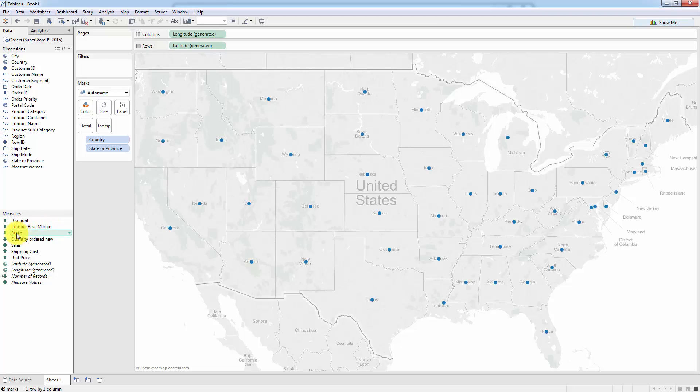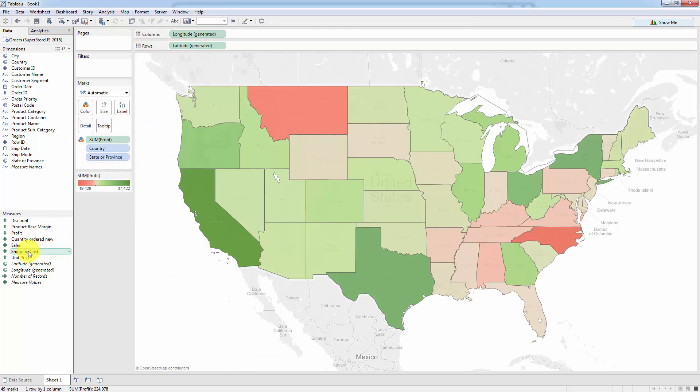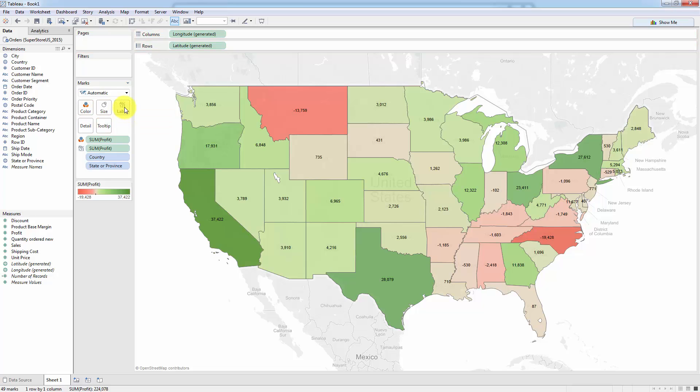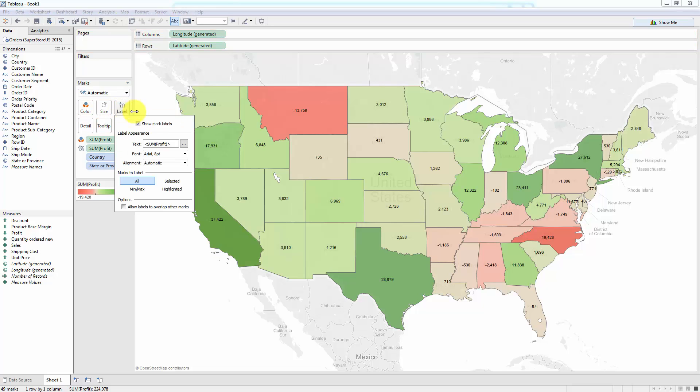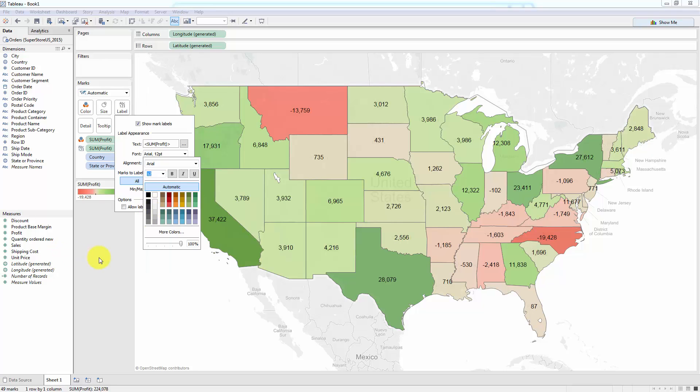Okay, so what are we going to do now? We're going to take Profit because we were asked about profitability. And we're going to drag it onto Color. And next, we're going to take Profit and we're going to drag it also onto Label. Now we're going to click Label and we're going to click the font and we're going to change the font size to 12. And that's it.